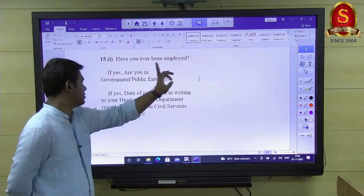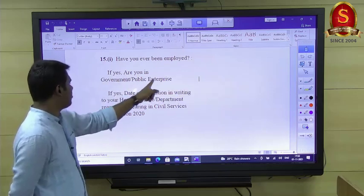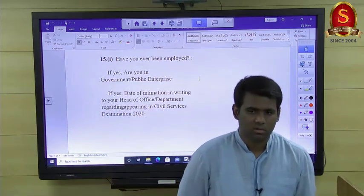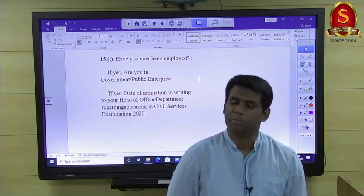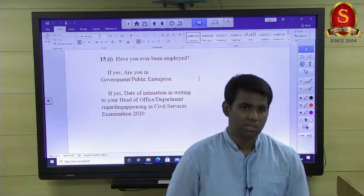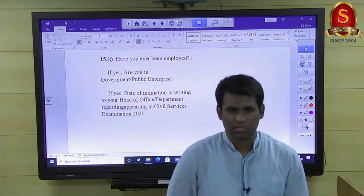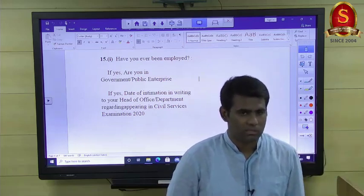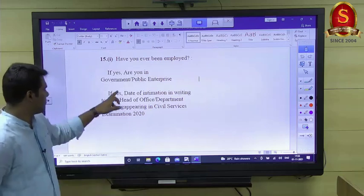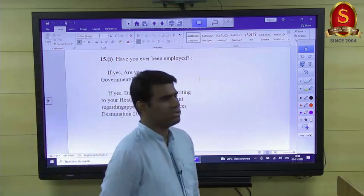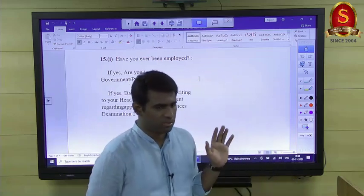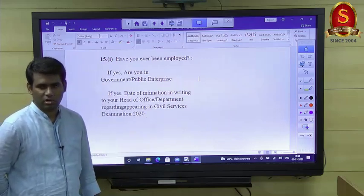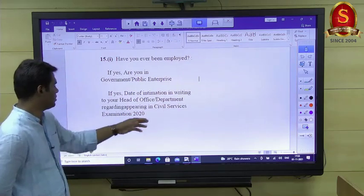The question about previous employment refers to public sector employment, not private. If you are already working in government or a public enterprise, you must confirm whether you have intimated your head of office. Government servants with pending disciplinary or vigilance enquiries may not be permitted to appear for other exams. You should have intimated your head of department before your prelims itself.